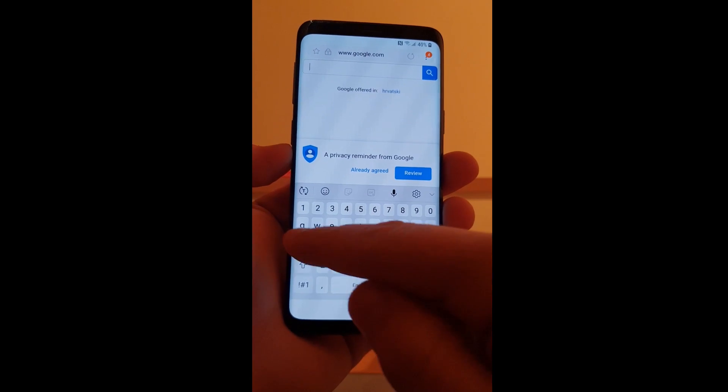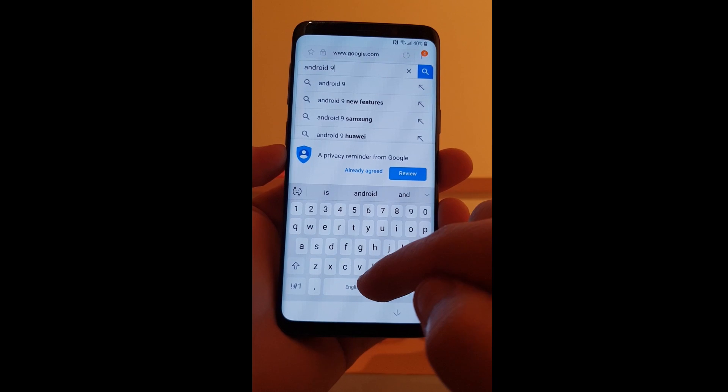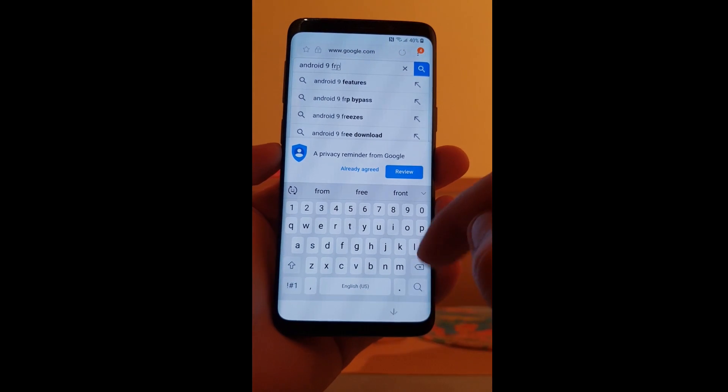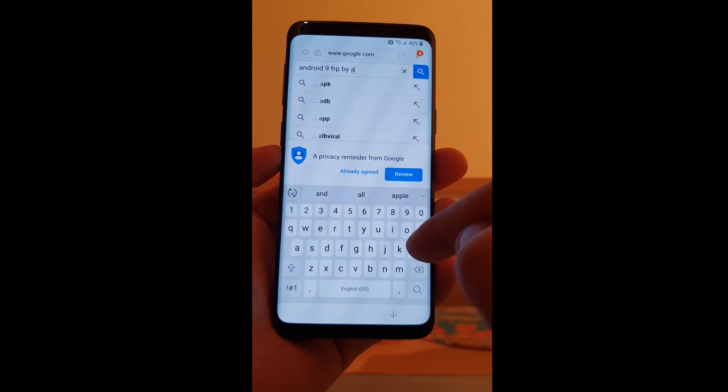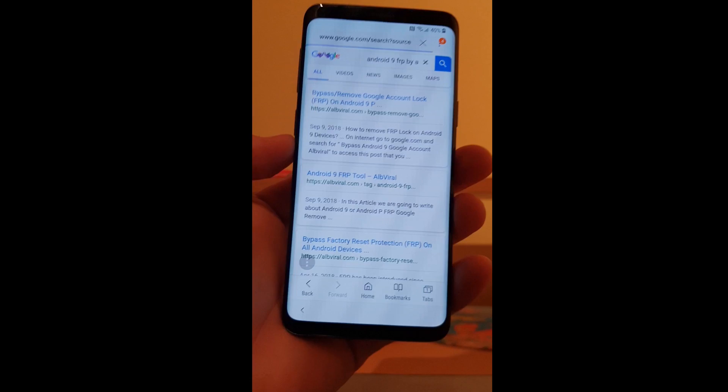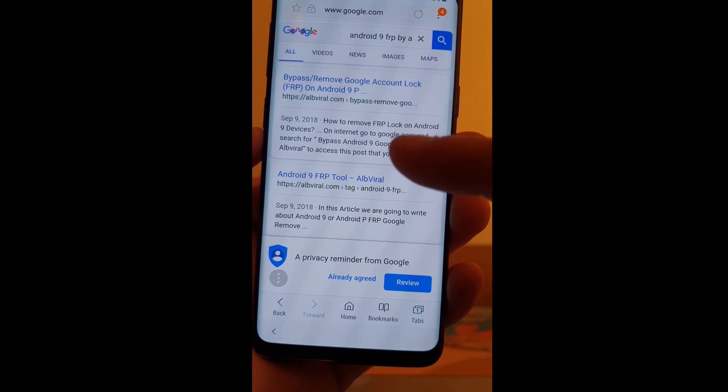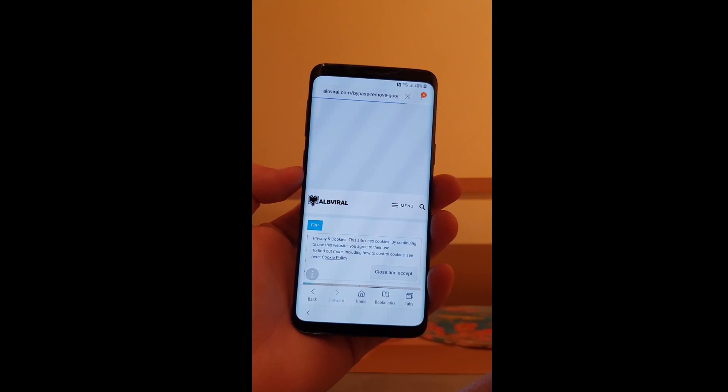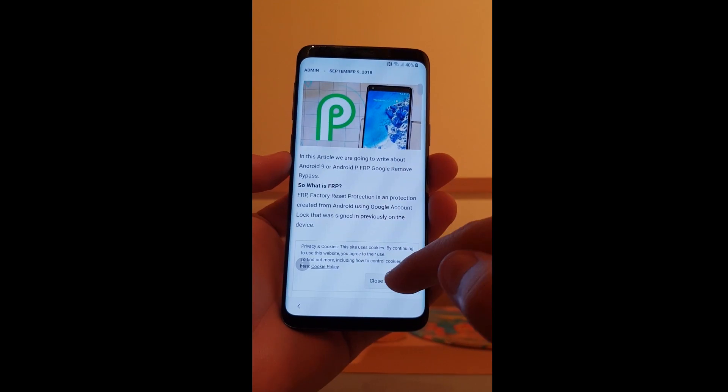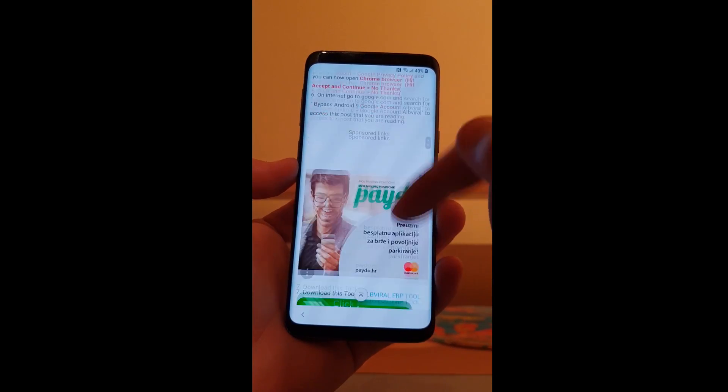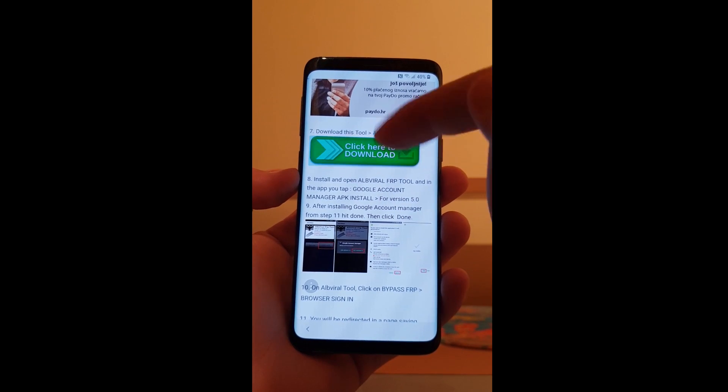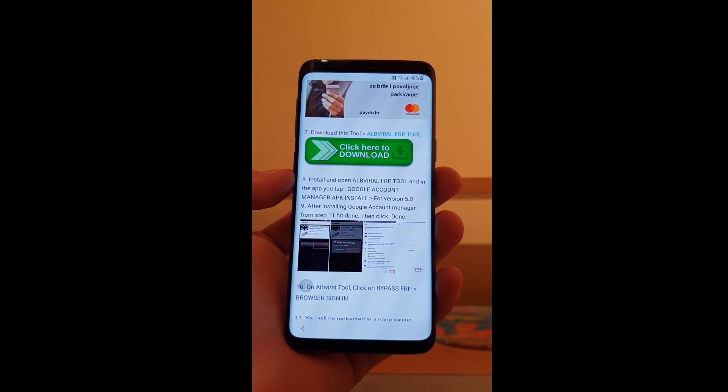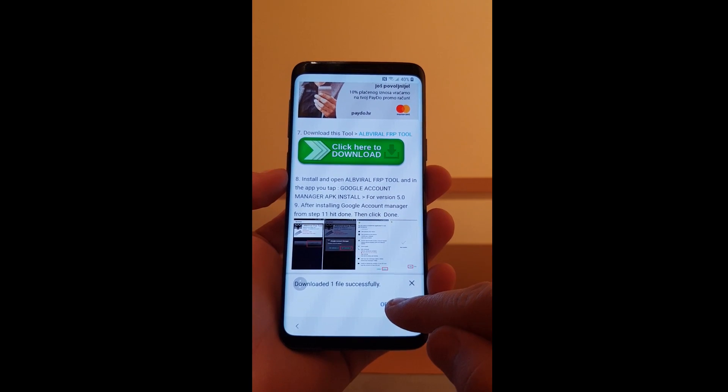Now enter Android 9 FRP by Altviral. Choose the first link, this one. Click on the download. Save. Open file.